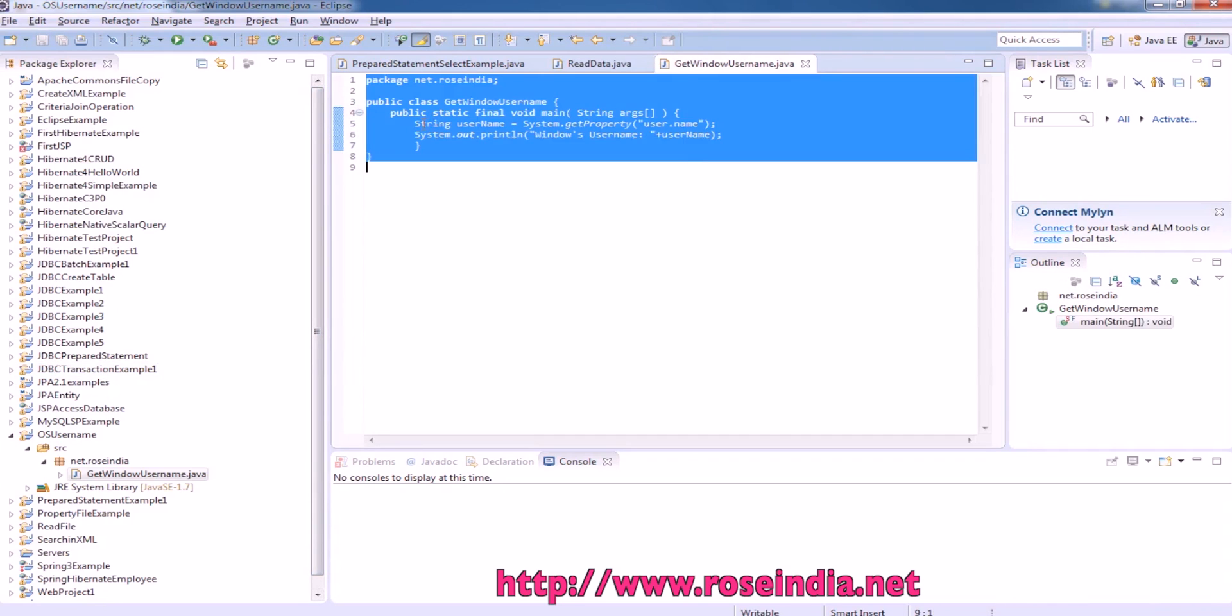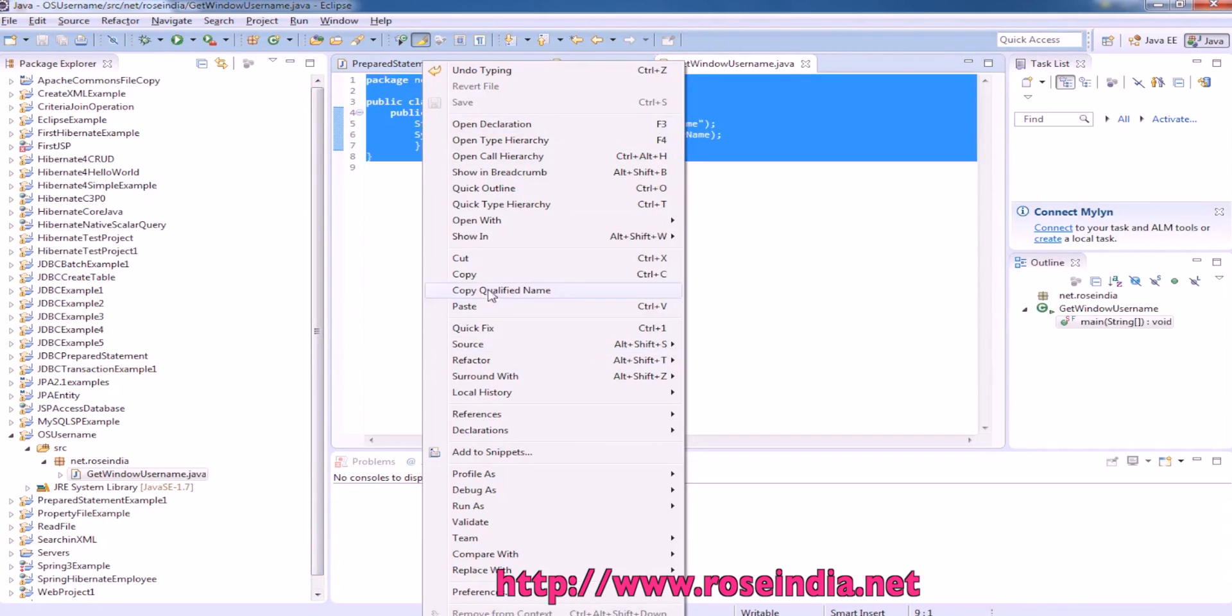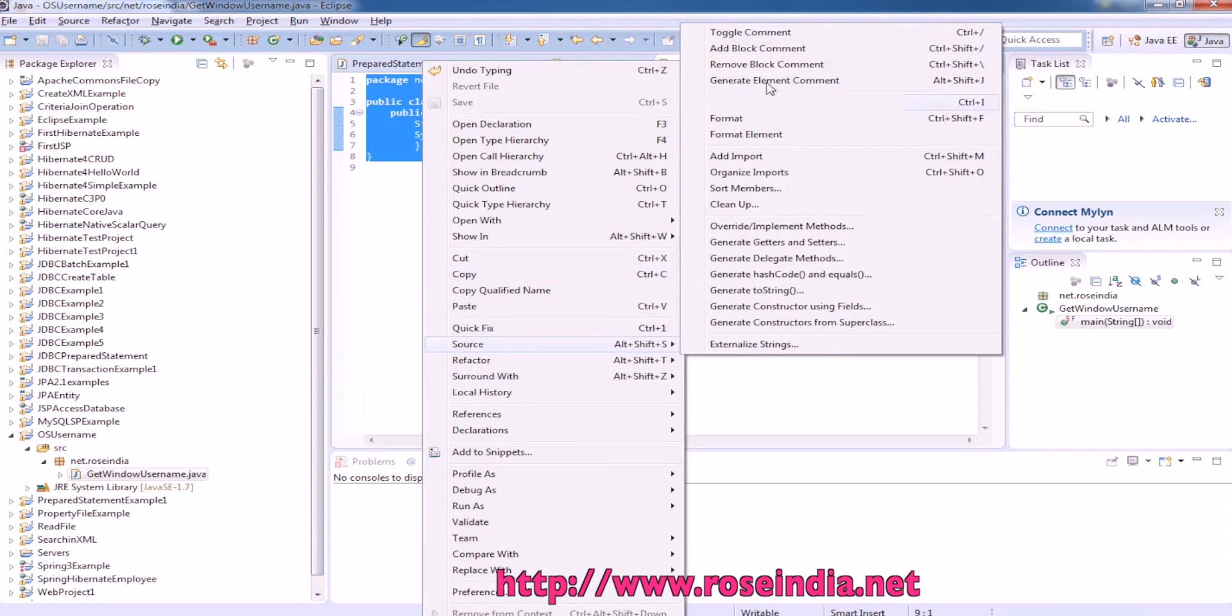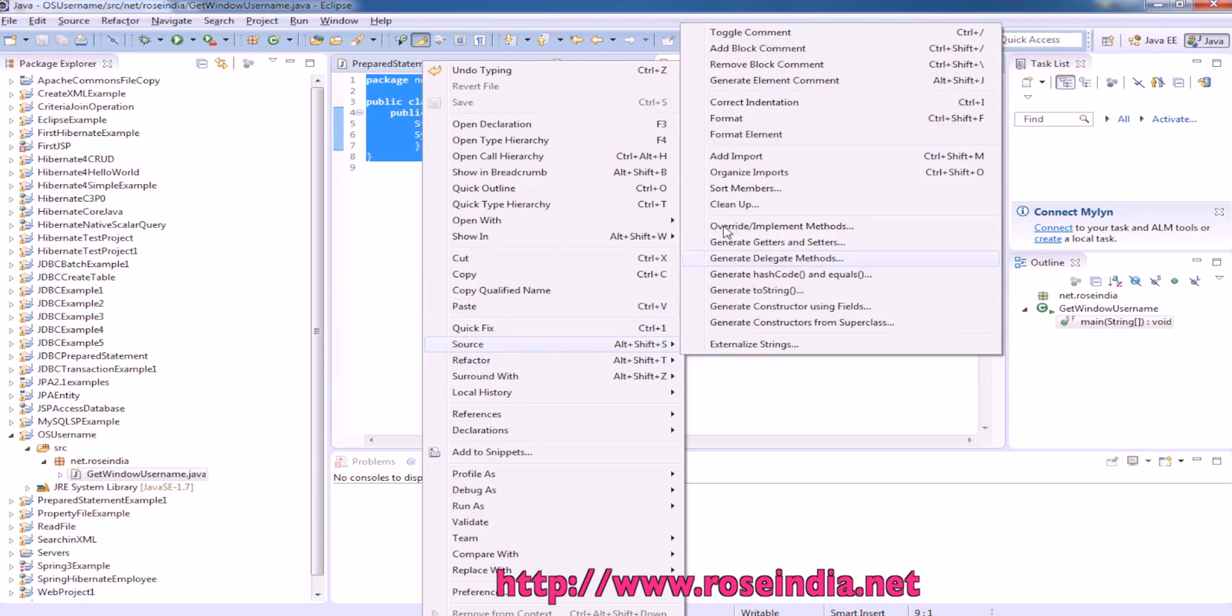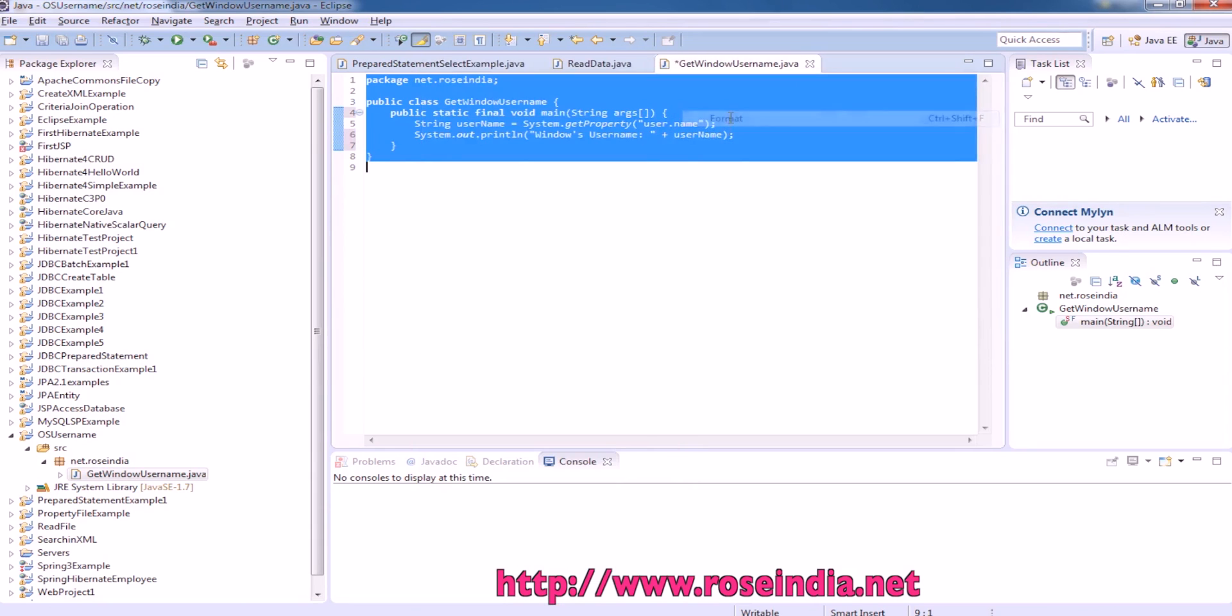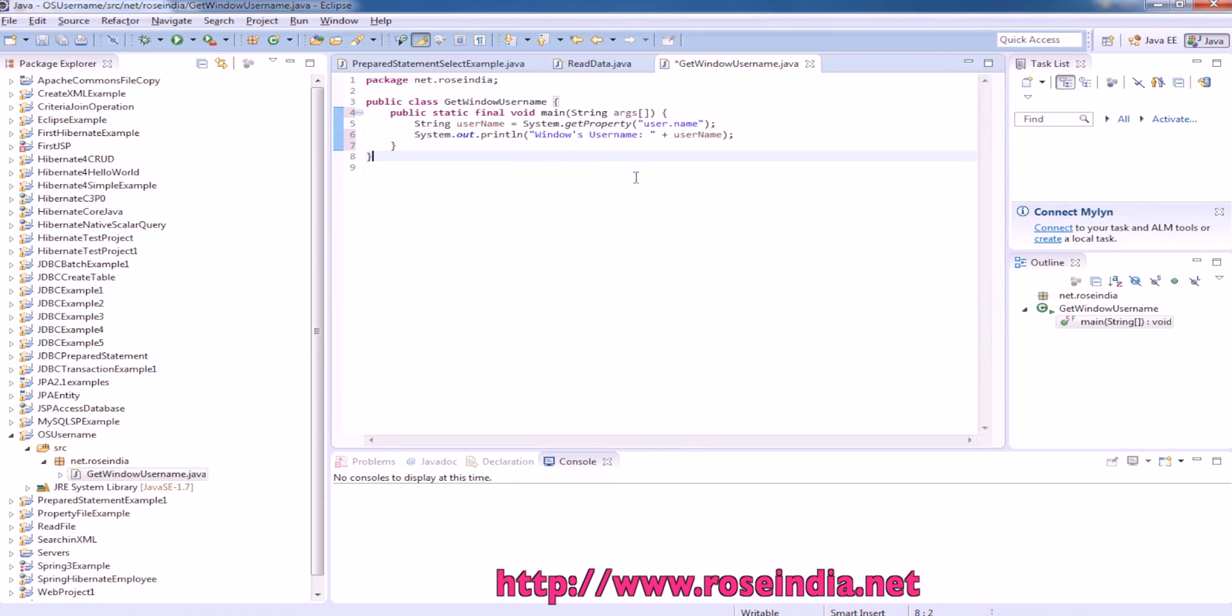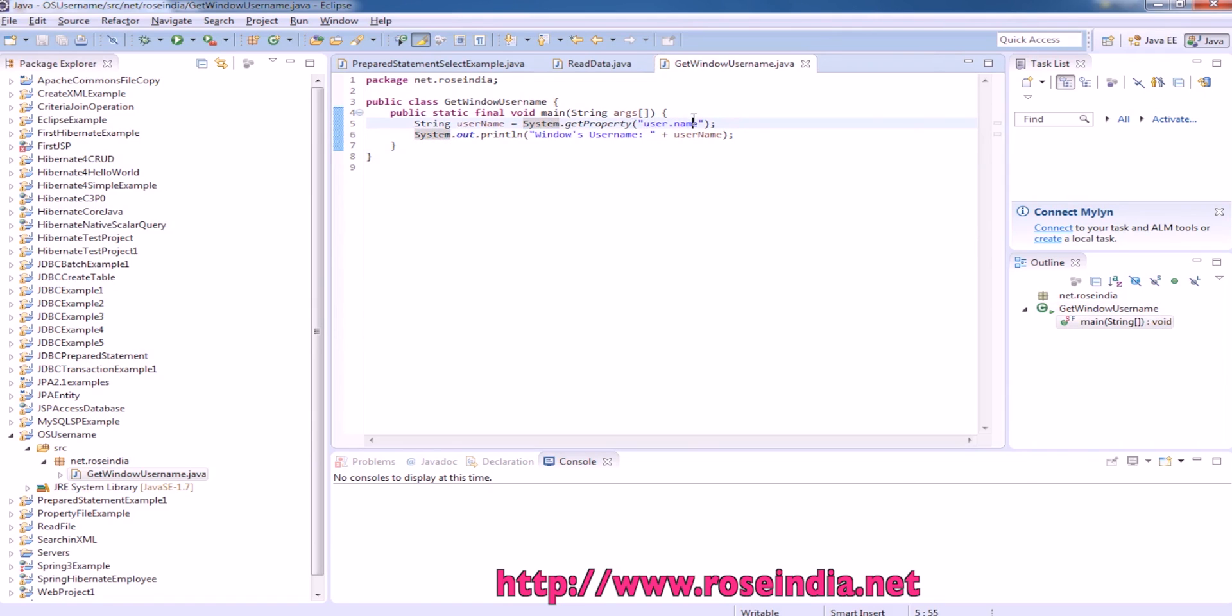This is the function system.getProperty and user.name. It will return the username.